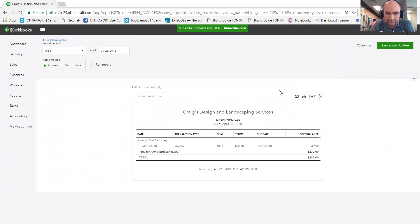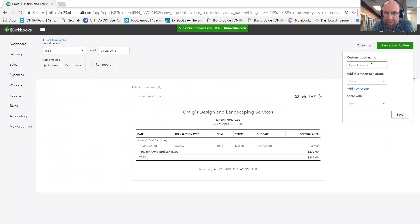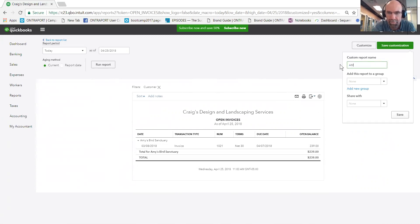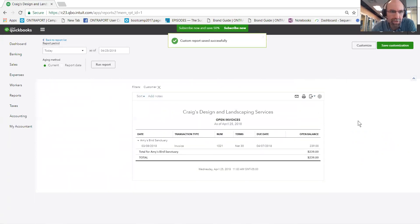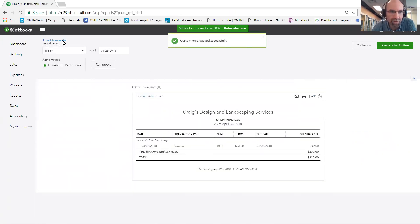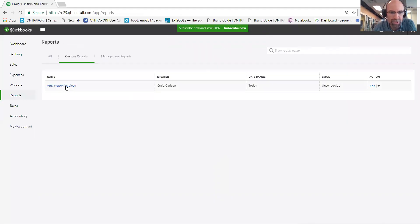Now to save this open invoices, we can click on the save customization, type the name, and save. Future reports will be found on the custom reports right there.